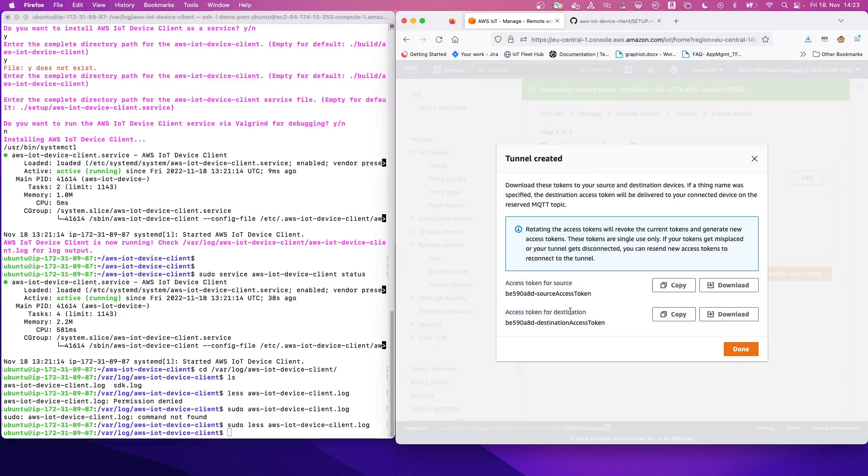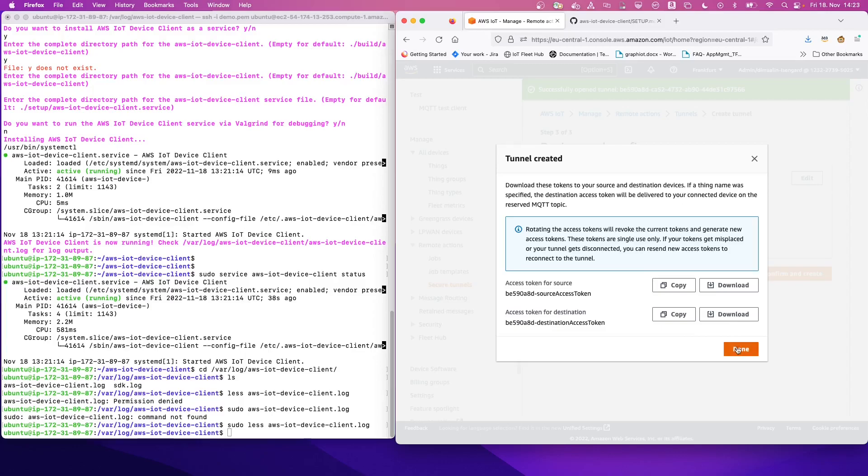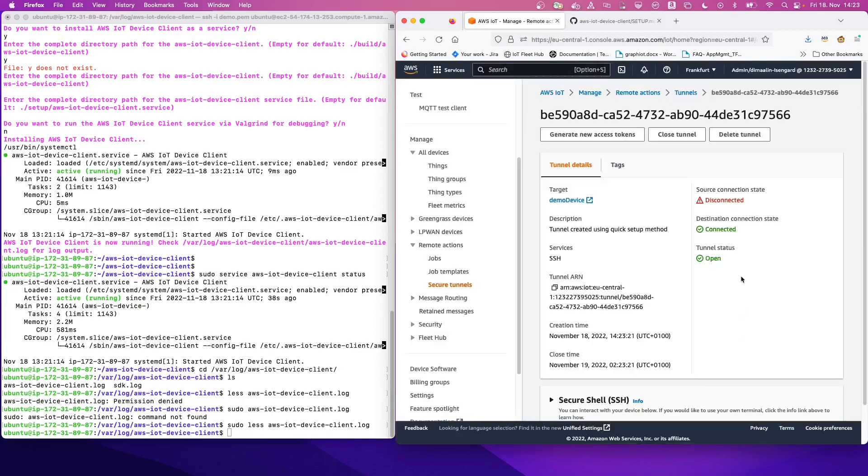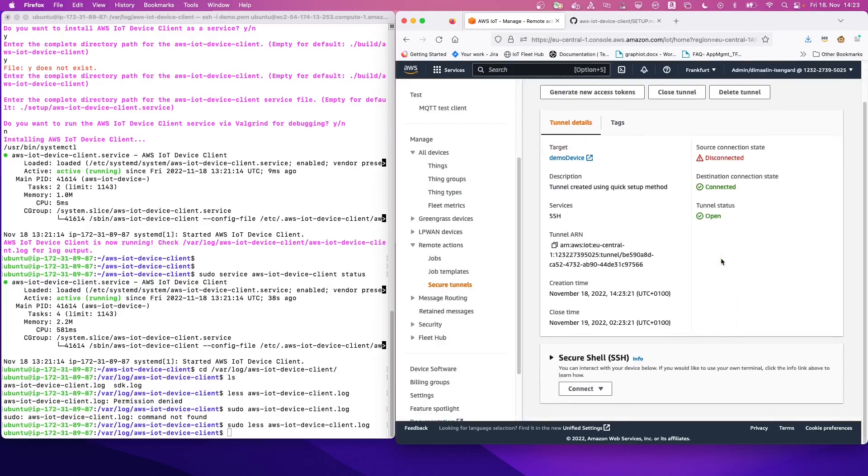So the destination is our device and the source is going to be the AWS IoT console. We don't need to store any of these tokens because already the destination token has been sent via MQTT message for the device client. And we are going to be using this terminal window, so we don't need the access token for the source. So we can click done.